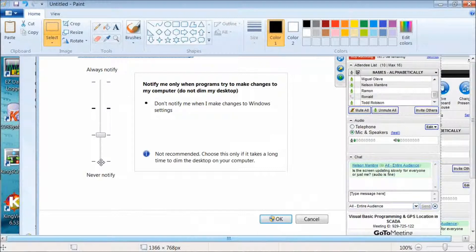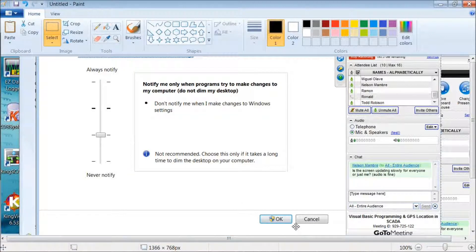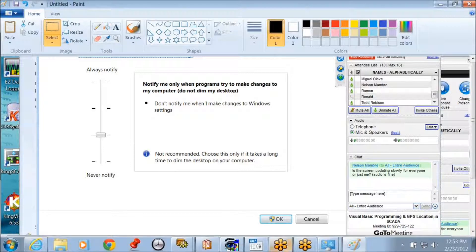After it's successful, you go back to the same User Account Control settings and bring the slider back to where it was. You just have to temporarily bring it down to install the ActiveX file. Then click OK, and it will prompt you to restart your computer again.